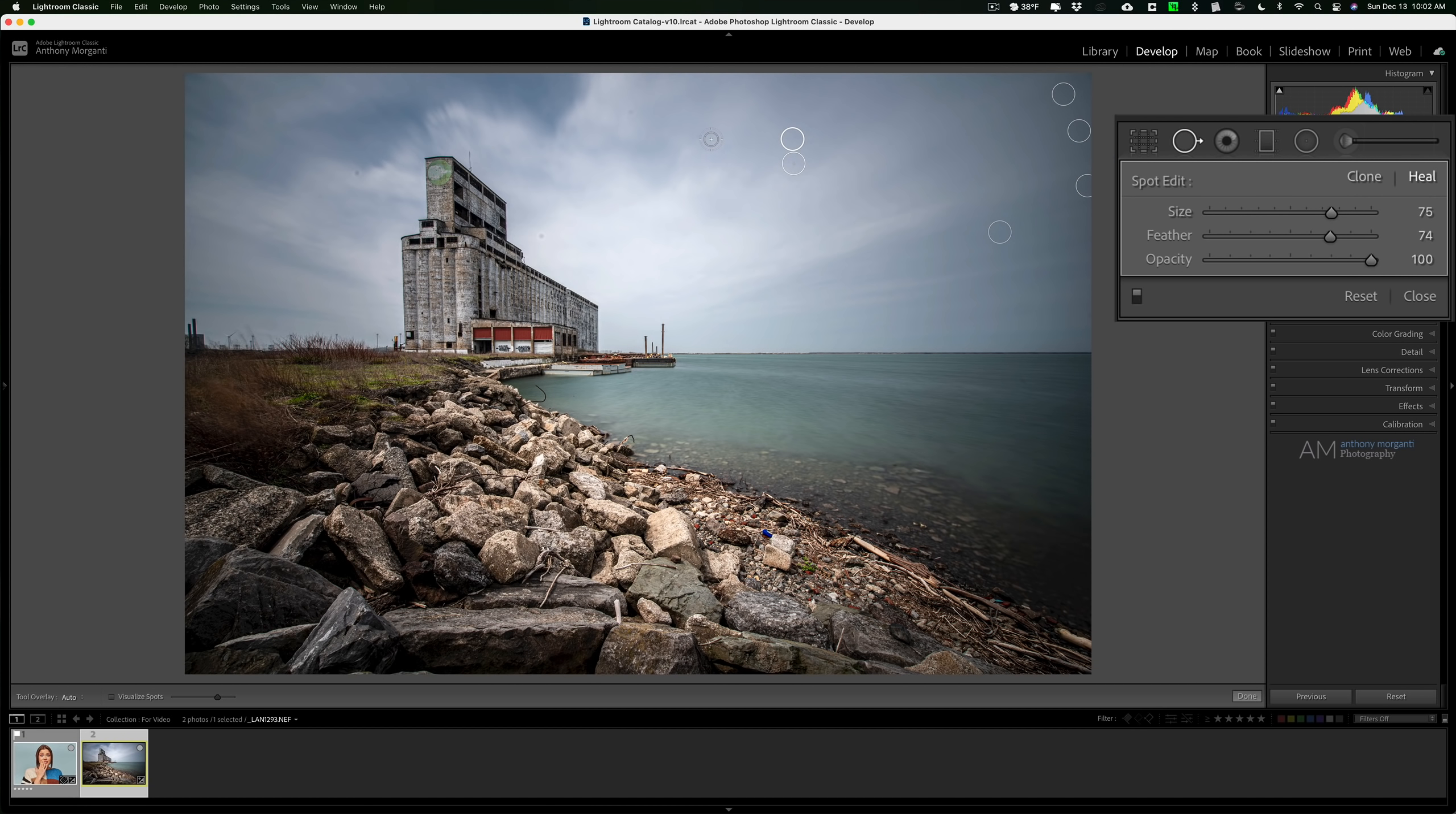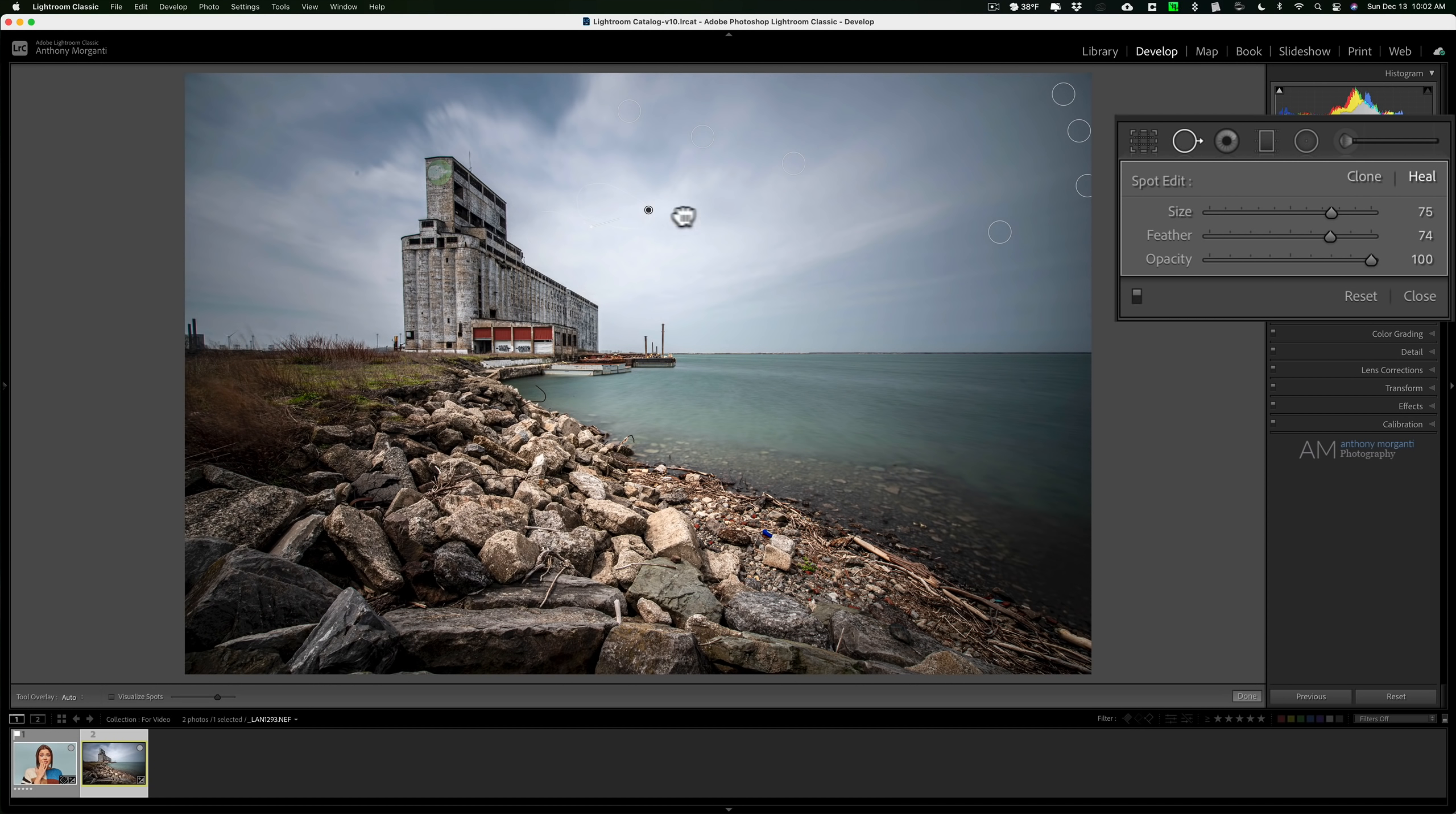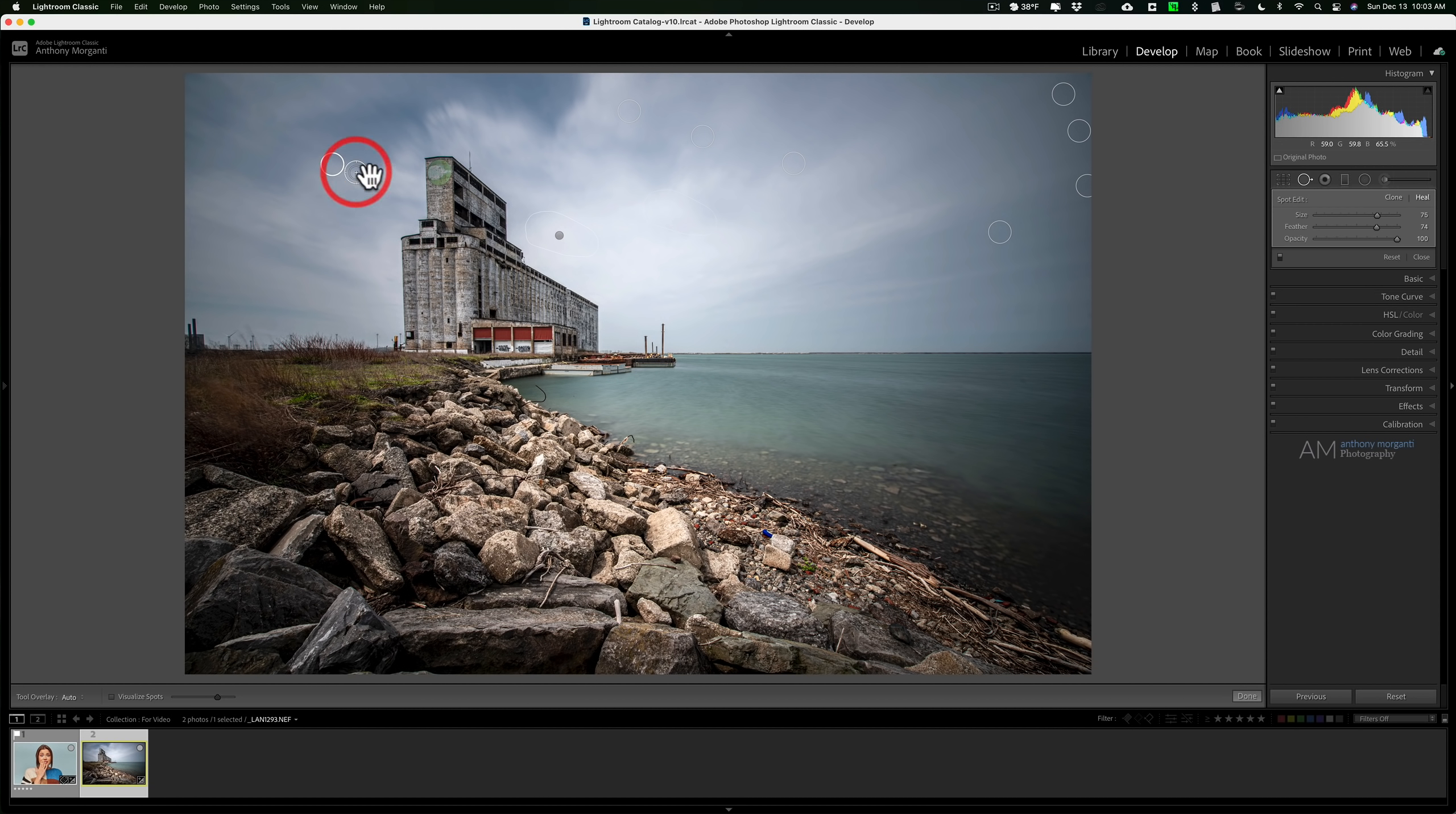Now you can just single click like I am to get rid of these spots. If you have something larger you want to get rid of, you can of course paint, so you could just paint like that. And of course then you could always drag around the sample area and sample from a different area if you think that it's not sampling from somewhere that is perfect.